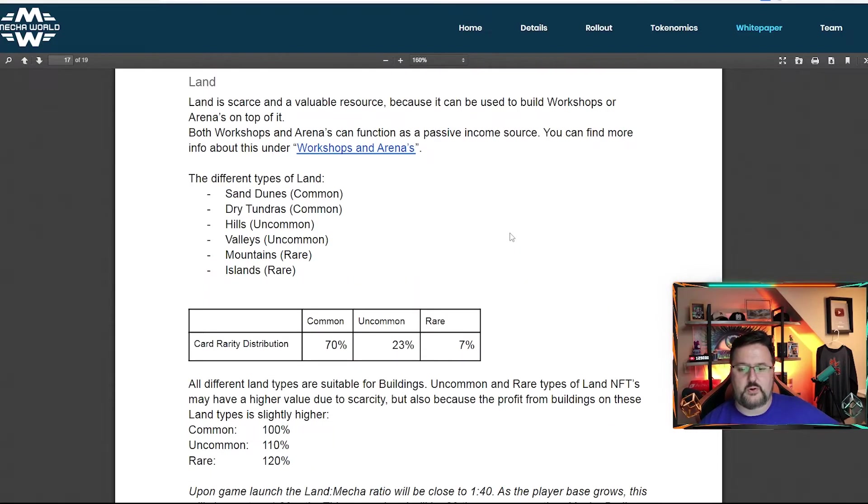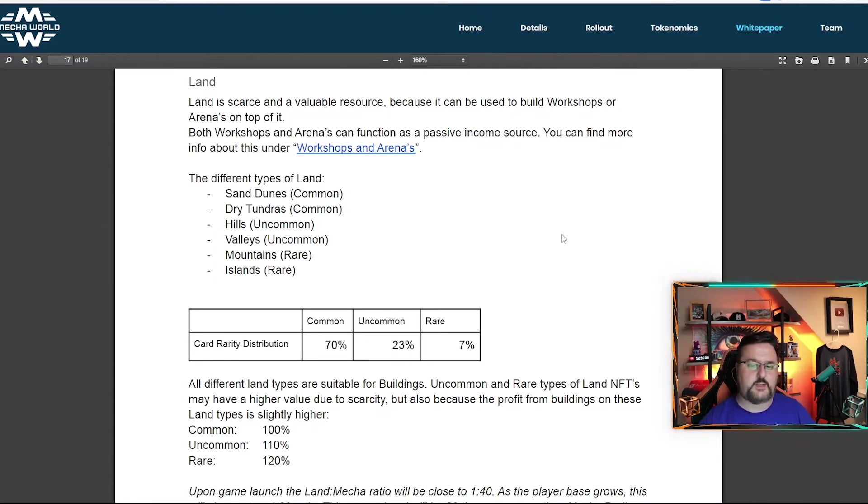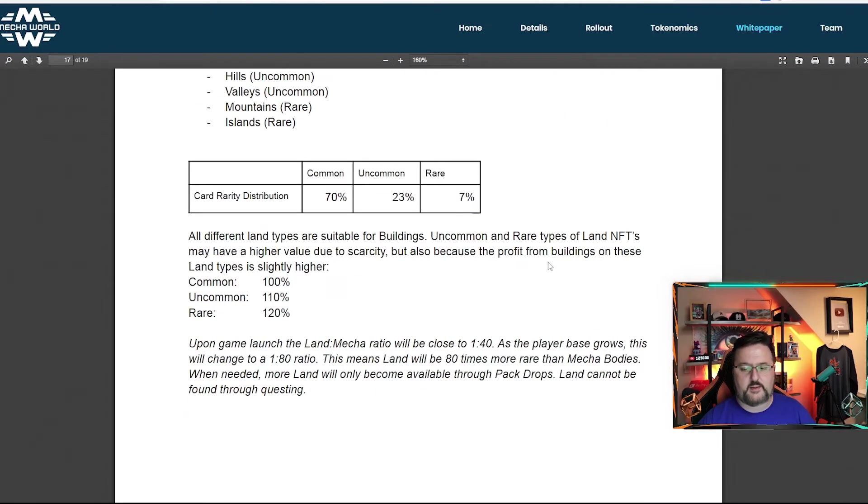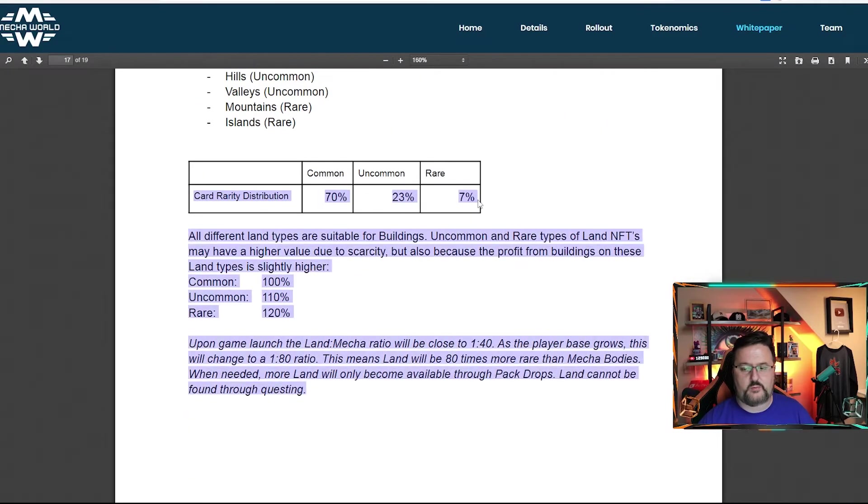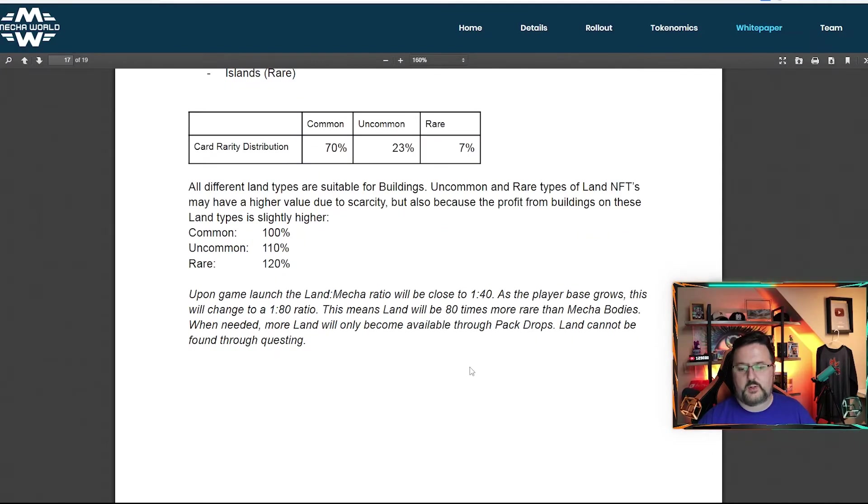As far as land, you're looking at 100% for commons, 110% yield for uncommon and 120 for rare. And here are the breakdowns of what the drop rate is in the packs. And we already explained kind of how it went over.